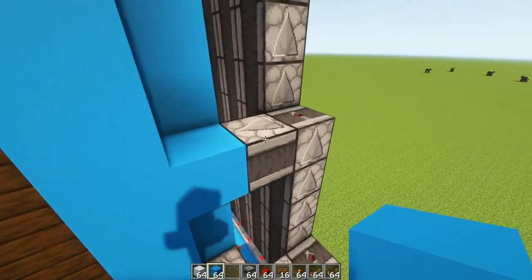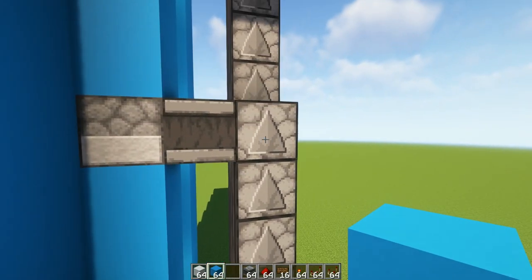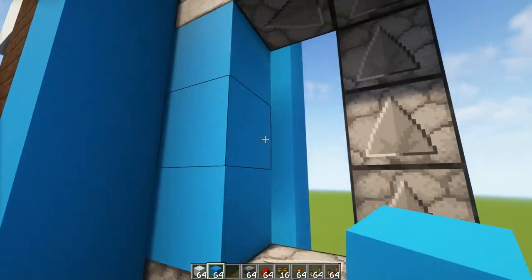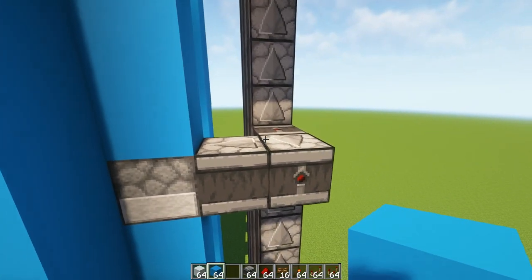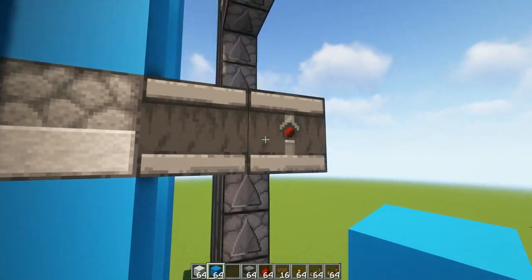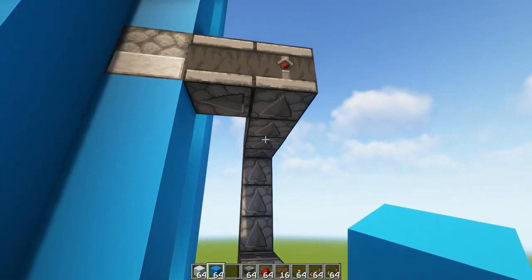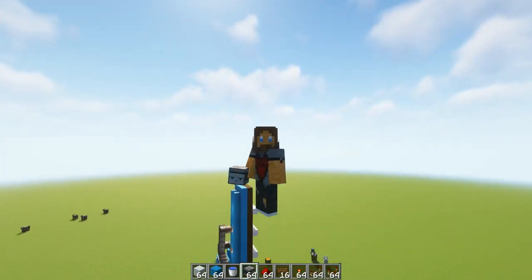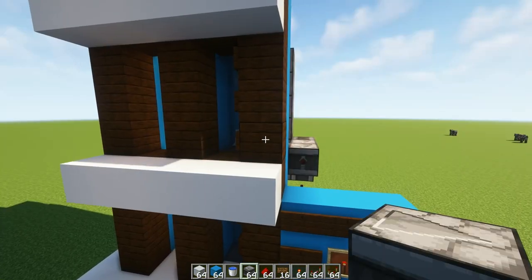So after you've done the first two dispensers it gets a lot easier. You'll be able to just power straight into the dispenser on all of these by coming back on yourself and just going straight into the back of the dispensers. And unbelievably enough that's it for the redstone.